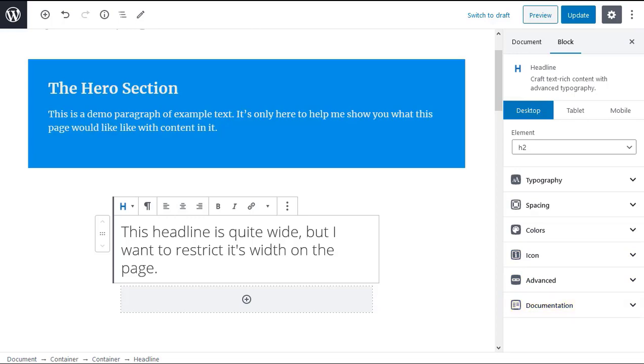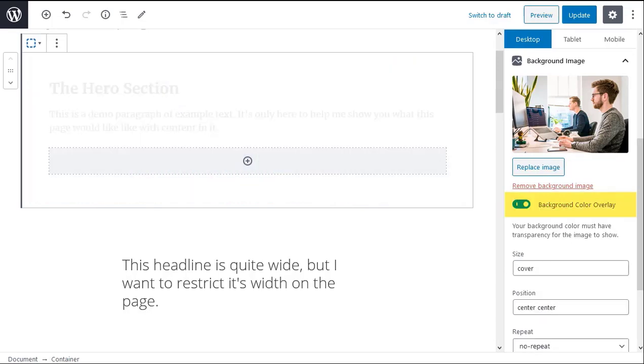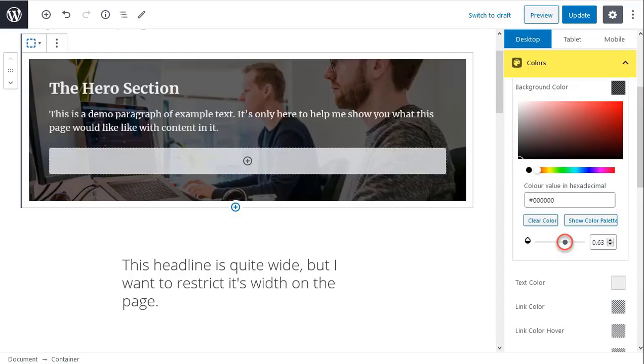You can tell from the names of these tabs what each one does. However there are some settings that are hidden until you make certain choices. For instance you have to toggle the background color overlay on in the background image tab before you can choose the background overlay color and opacity in the colors tab. I recommend that you experiment with the different tabs when editing different blocks. You'll soon see what each setting does.